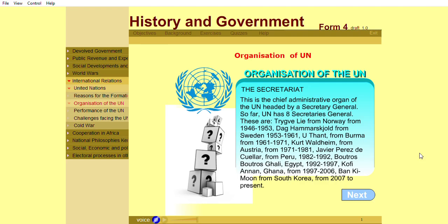Among the Secretaries-General: Boutros Boutros-Ghali from Egypt served from 1992 to 1997; Kofi Annan from Ghana served from 1997 to 2006; and Ban Ki-moon from South Korea served from 2007 to the present.